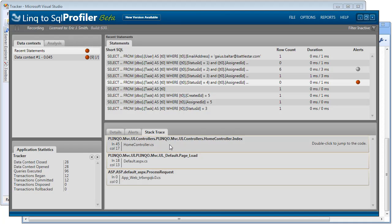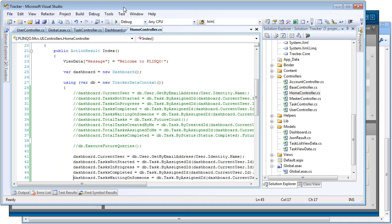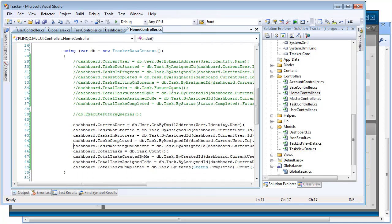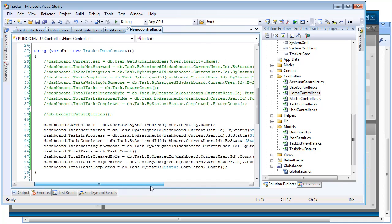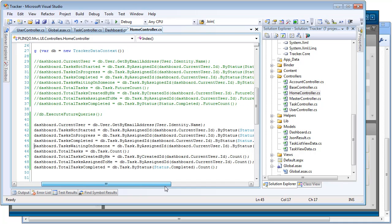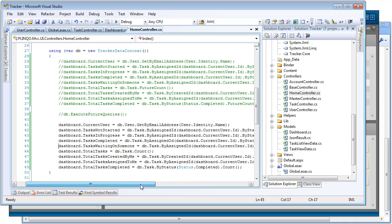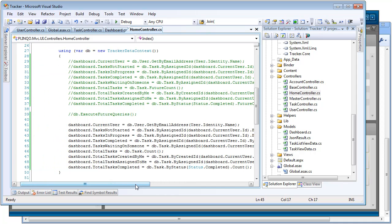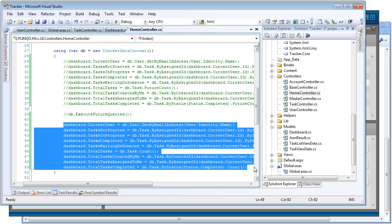So if we double click on our home controller and go back to Visual Studio, it's taken us to the location where all these database queries are being executed. Now we can see here that we're making a lot of database queries in a row. We're calling a user and then we're getting a series of tasks. We're getting some counts. So this is not very optimal.